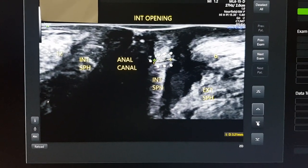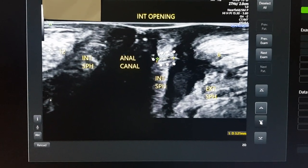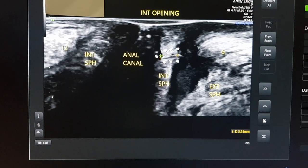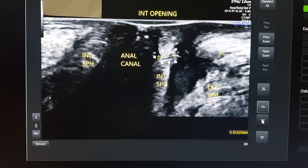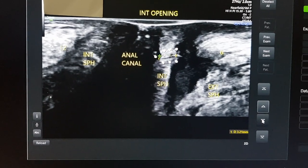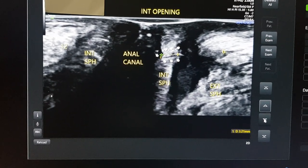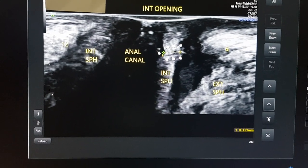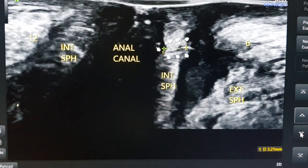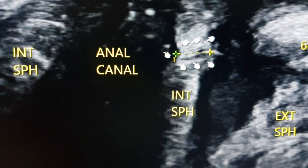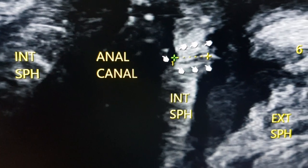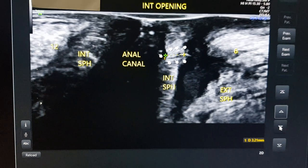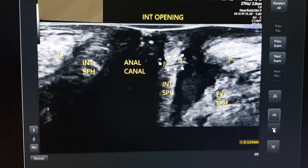After defining the external opening, tract, intersphincteric entrance, cranial ascent, and formation of the intersphincteric abscess, we now have to see where it is opening into the anal canal. You can see I have put arrows there which show the opening of the abscess into the anal canal at 6 o'clock position. There is the communication between the anal canal and the intersphincteric abscess. We have documented the internal opening.